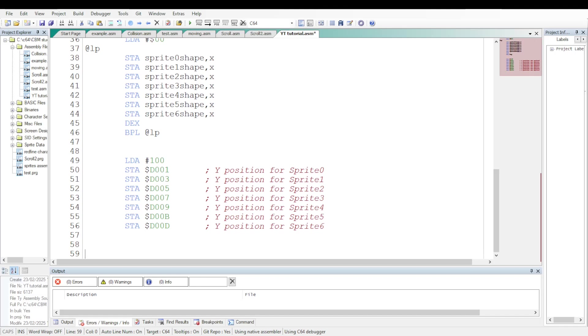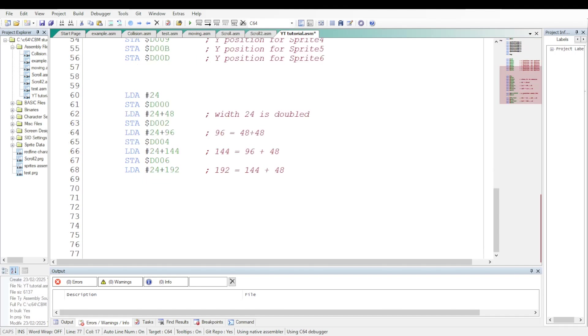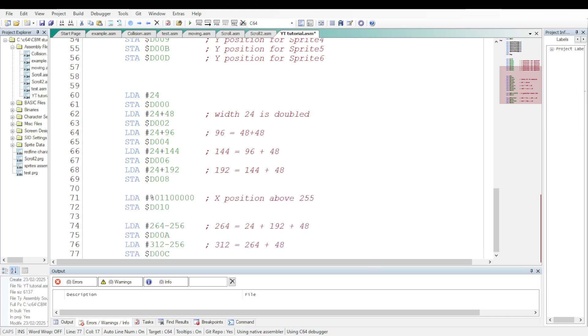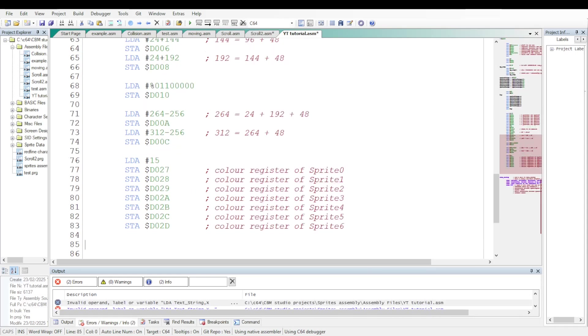Let's define the X position of the seven sprites. They must be adjacent without any gap between themselves as their width will be doubled. That is, they will be positioned every 48 pixels. Let's define the X position over 255 of sprites 6 and 7.